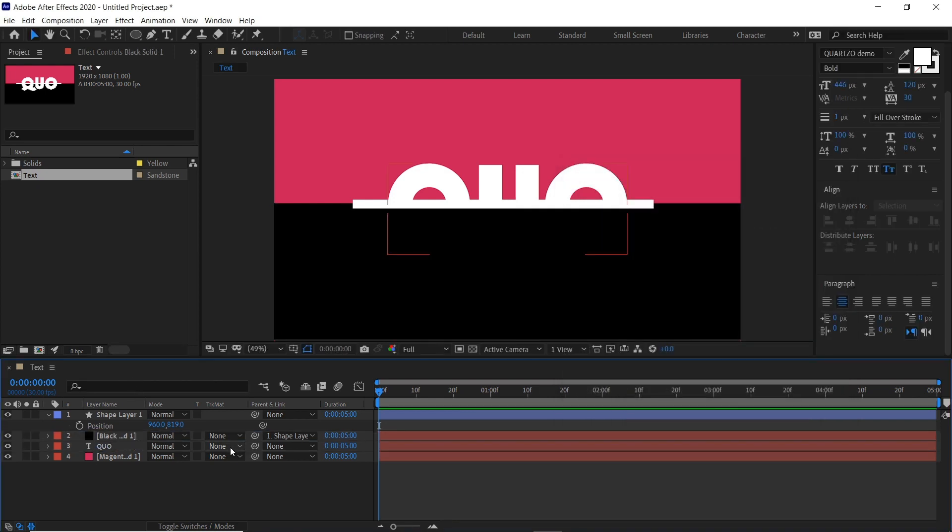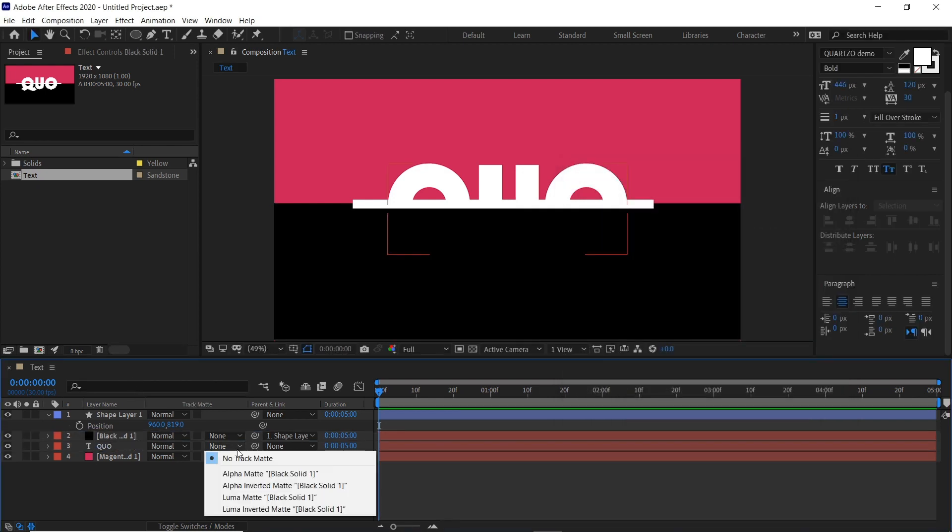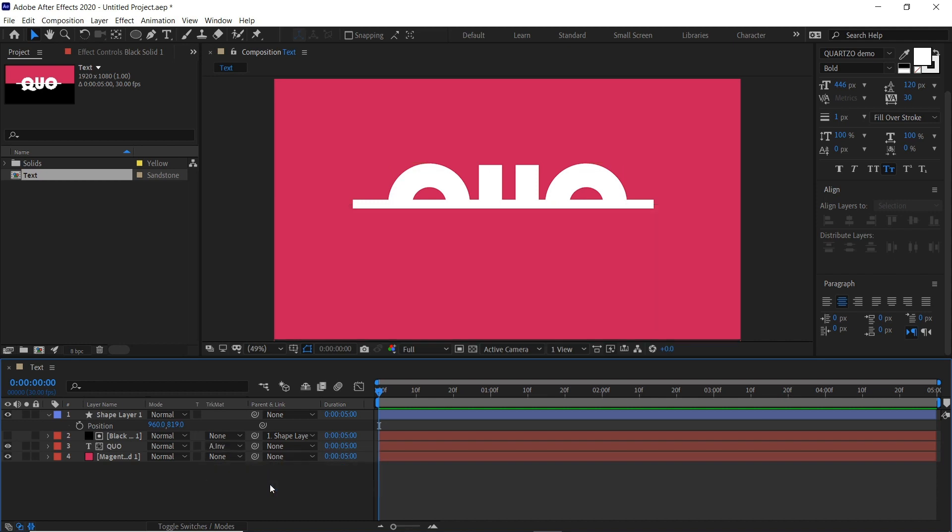Then on our text layer, we'll change it to alpha invert matte black, and then the black is acting as a mask to reveal it.